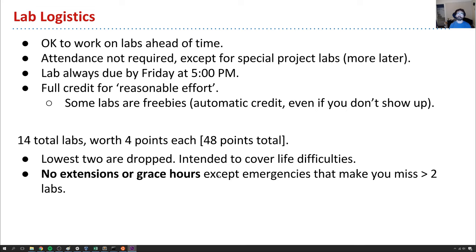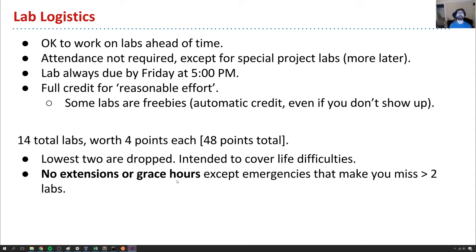Some labs are freebies — there's one lab that's just 'go work on project 2' and you get free points. We have 14 labs worth four points each, coming to 48 points total — we drop your lowest 2, intended to cover life difficulties. If your computer crashed right before submitting, or your internet went out — those drops smooth that out. For a bigger life crisis beyond two weeks, we'll work with you. But routine 'dog ate my homework' situations are what the drops are for.